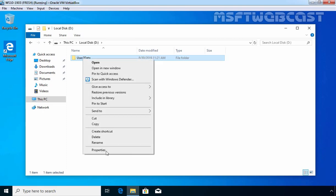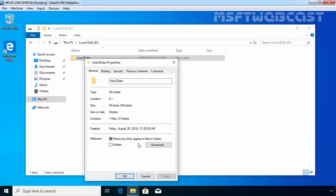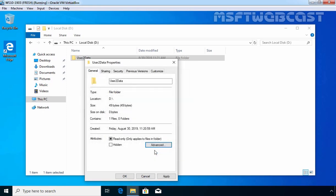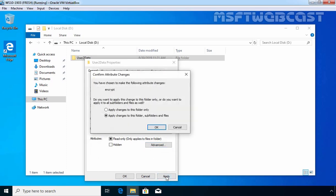I am going to encrypt this folder to secure it. Let's right-click on it and go to Properties. Click on Advanced, and select 'Encrypt contents to secure data.' Click OK, then click Apply. When you click the Apply button, it will ask you what you want to do with the subfolders and other files stored under this folder — do you want to encrypt them as well? Yes, and that's why we are going to select 'Apply changes to this folder, subfolders and files' as well.